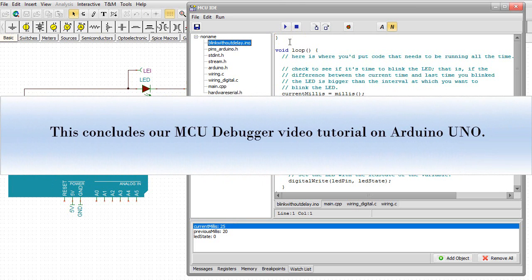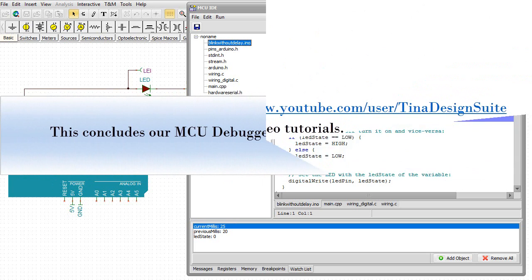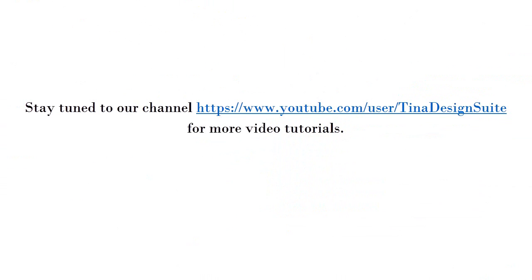This concludes our MCU Debugger video tutorial on Arduino Uno. Stay tuned to our channel youtube.com/user/TinaDesignSuite for more video tutorials.